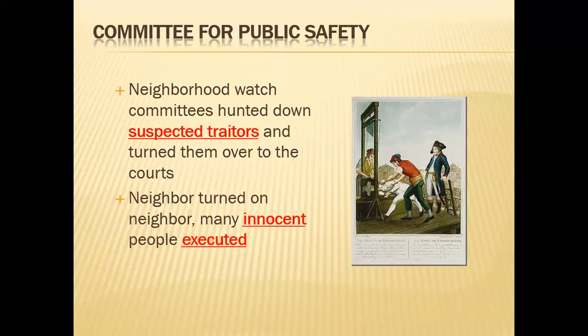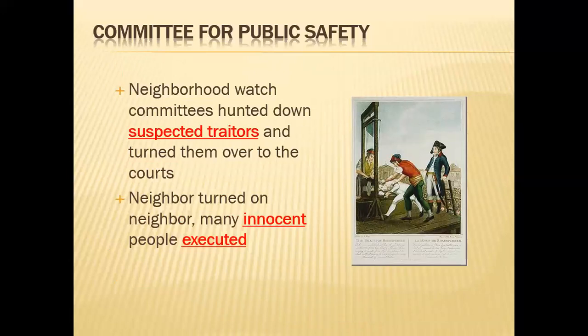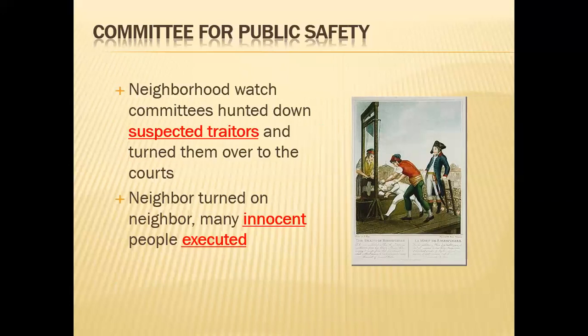The Committee for Public Safety acts like a neighborhood watch hunting down traitors, and they ultimately turn on Robespierre. People used accusations as payback — similar to the Salem witch trials, where people accused each other of being witches to settle grievances or gain something after the person was killed. Many innocent people were executed during the Reign of Terror for these same reasons.